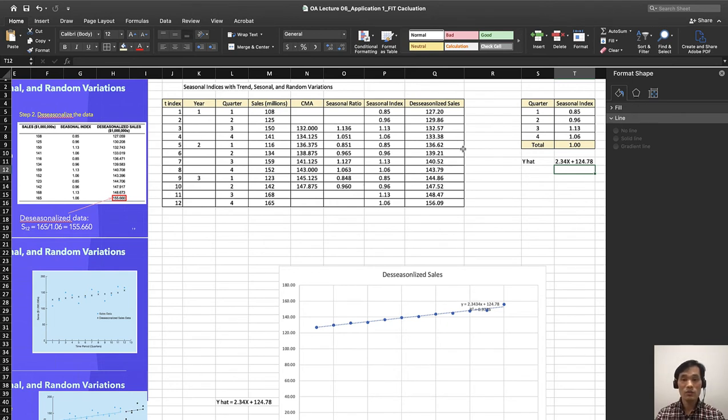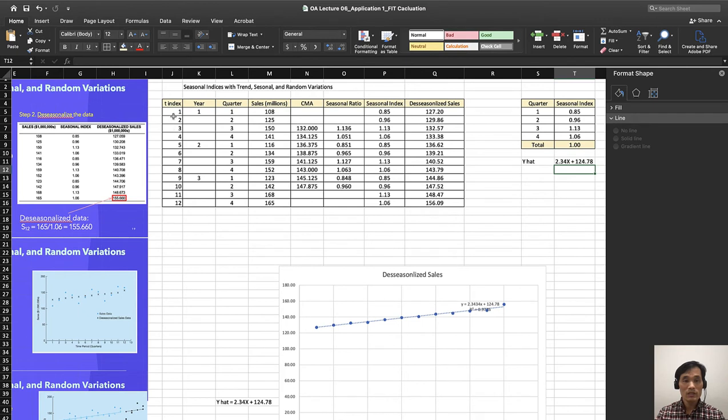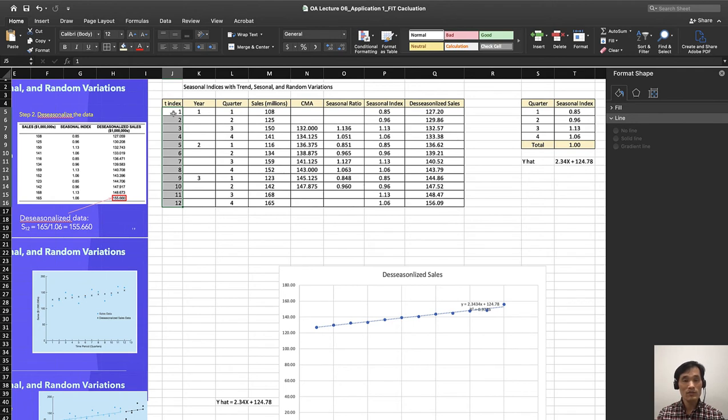Now we need to find the de-seasonalized forecast. We are doing it for time index. We have to add this time index in front of year: 1, 2, 12, because we have three quarters and 4 times 3 is 12.